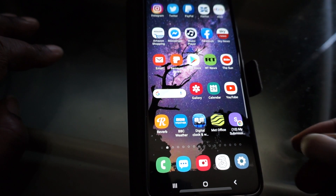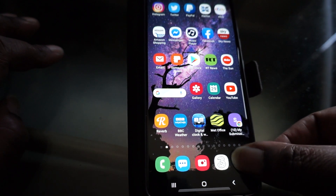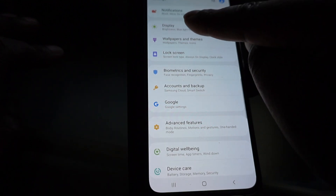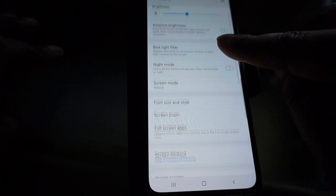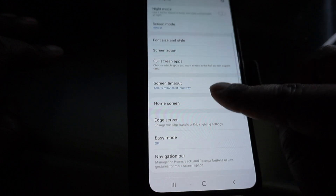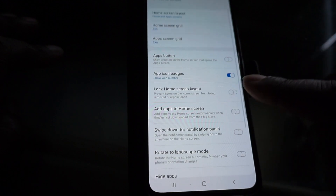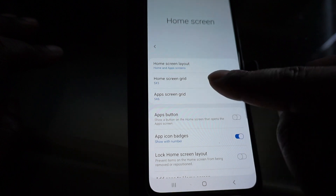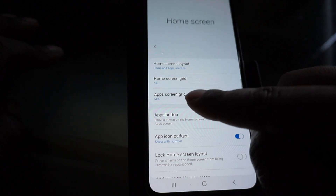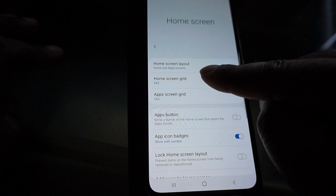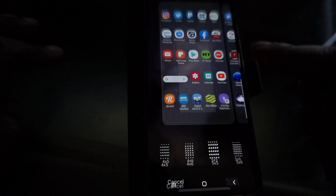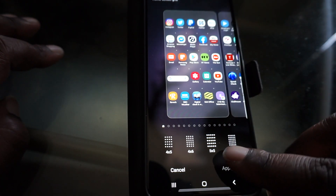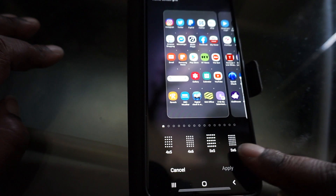You have to go to Settings, select Display, then select Home Screen. As you can see, there you've got Home Screen Layout, Home Screen Grid, and Apps and Screen Grid. Select Home Screen and it shows you at the bottom the different layouts available.